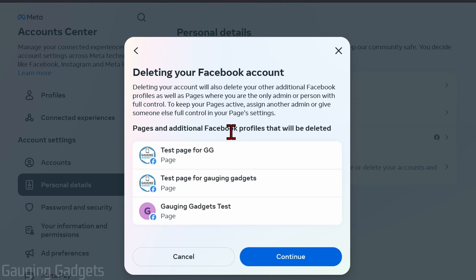If you have any Facebook pages where no one else is assigned as admin or owner, and you don't give someone else full control of those pages, they will be deleted with your Facebook account. Keep that in mind.